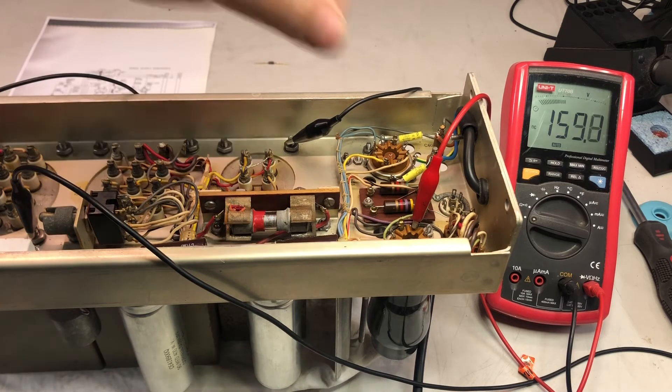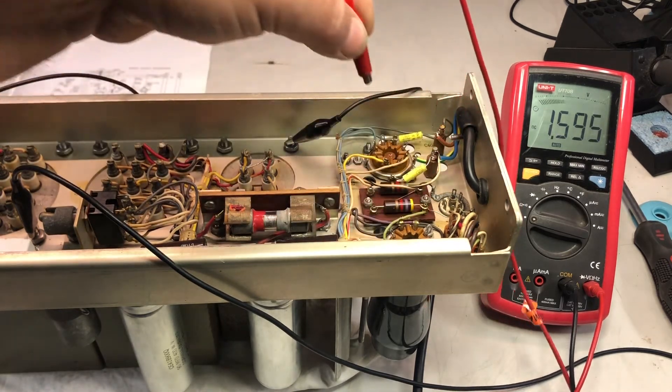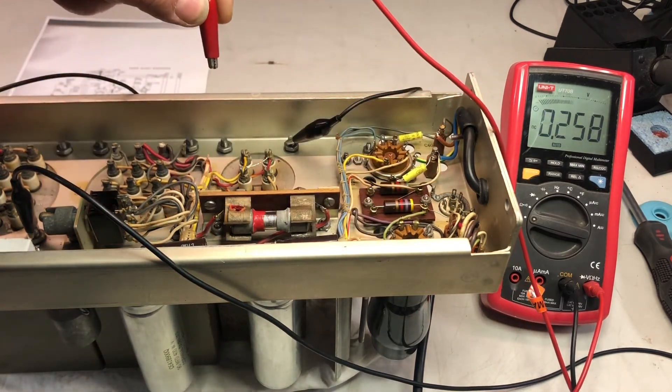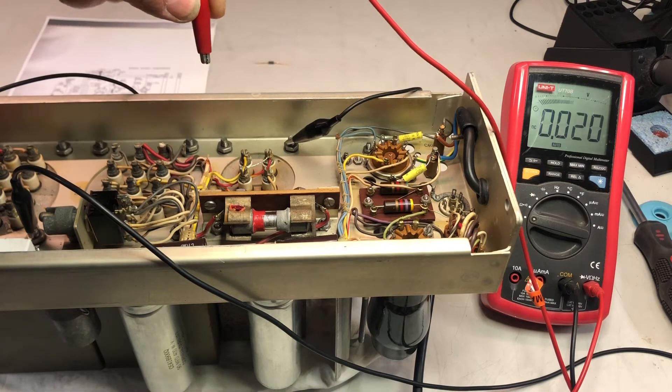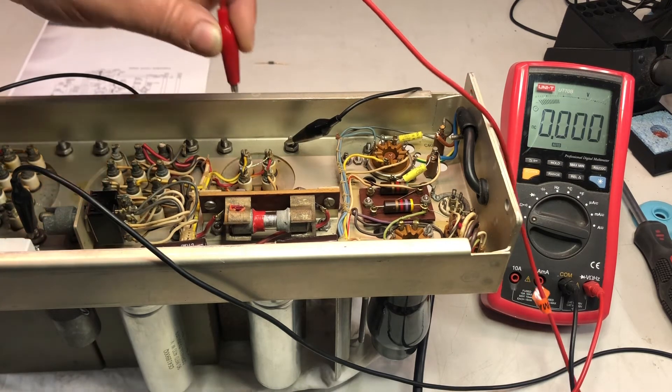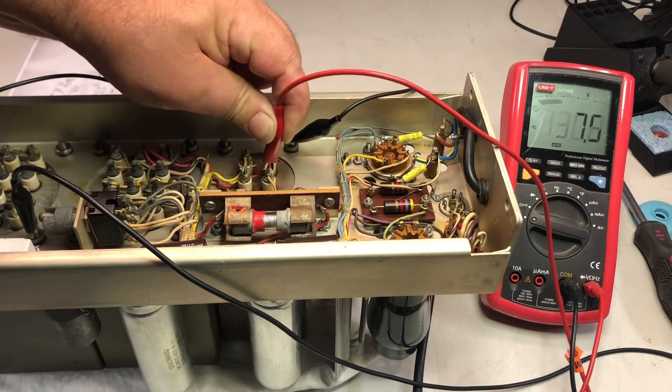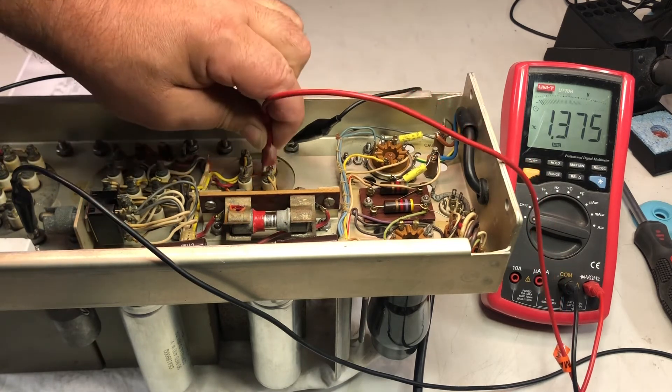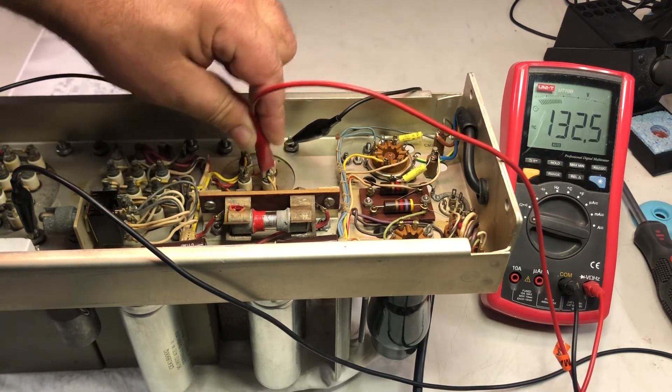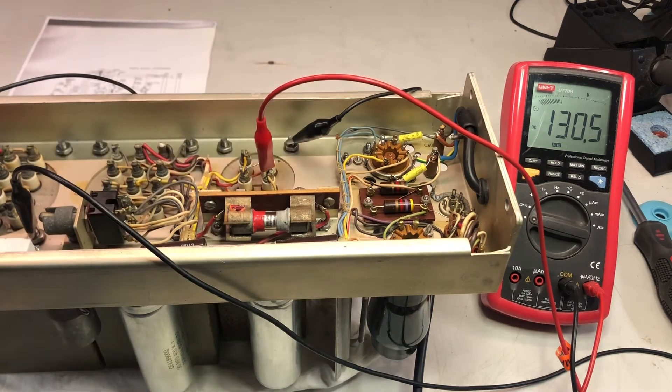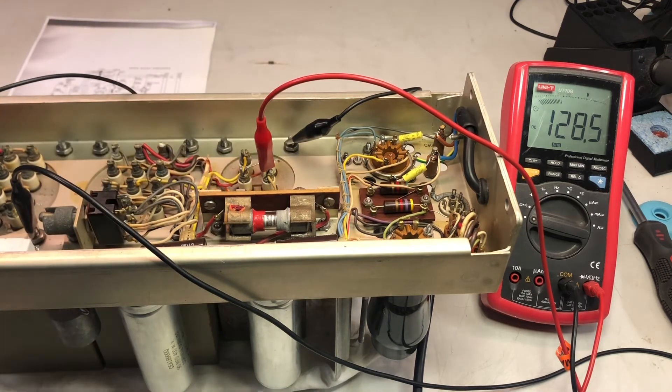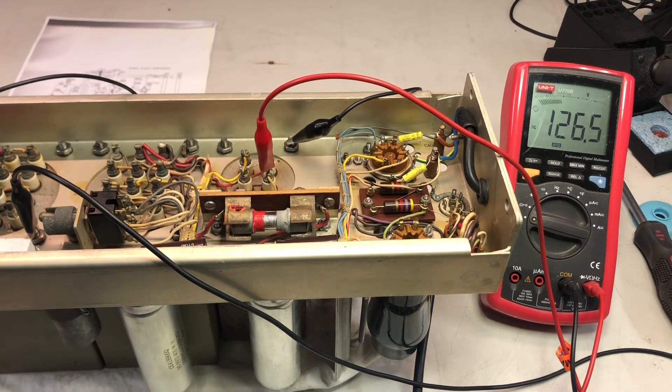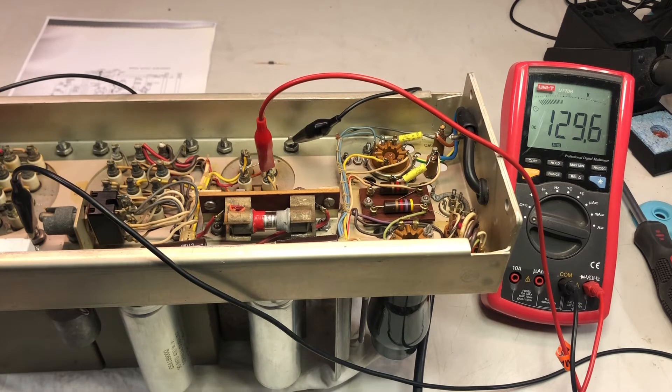And move this onto, let's say, pin 4 of the socket here. Okay, we already have seen voltage, so power it down again.